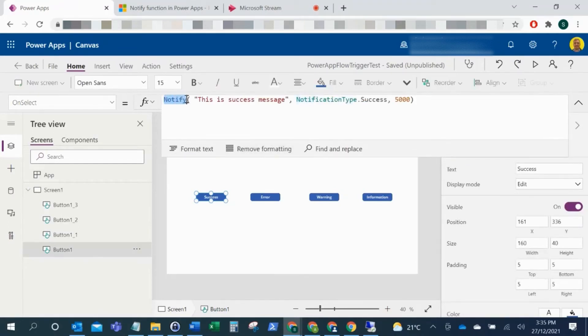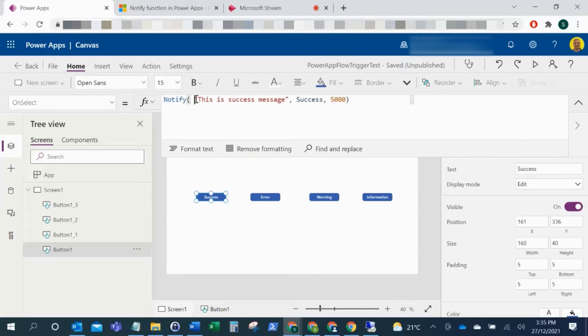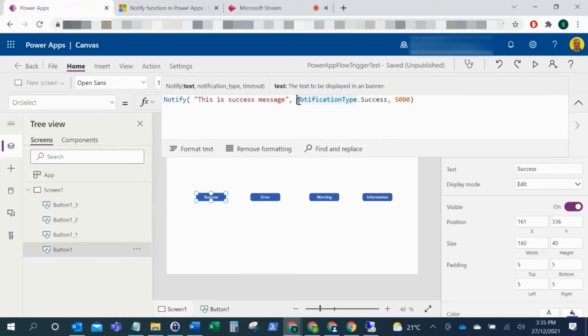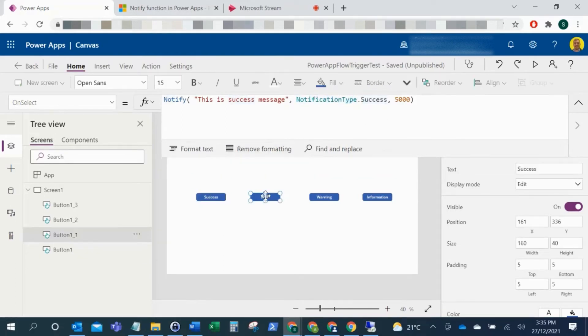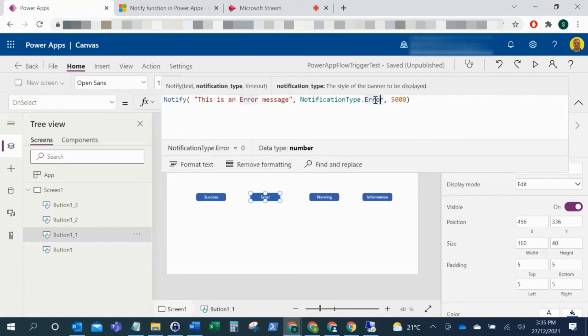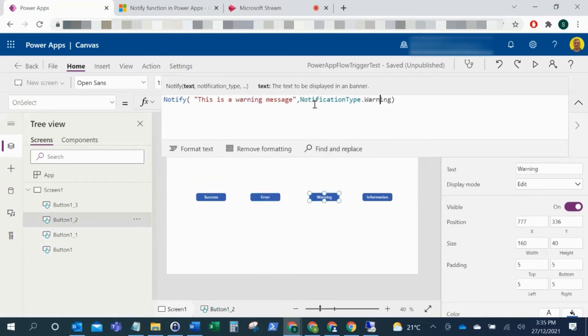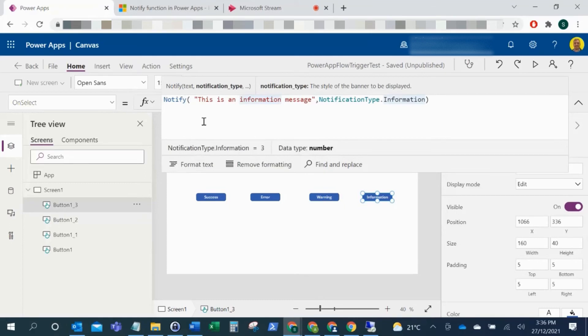So this is just Notify, open brackets, you put in your quotation marks what you want the message to show, and then after the comma you've got your notification type. So this is where you have your success, or for the error you've got NotificationType.Error, .Warning, and .Information. So that's how you change the type of the success message.